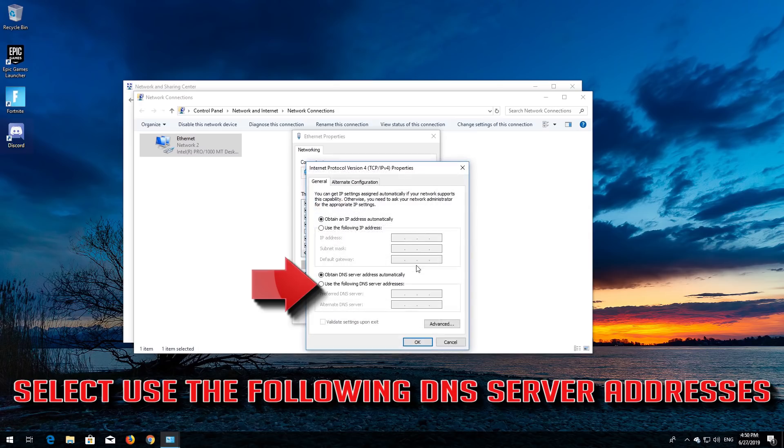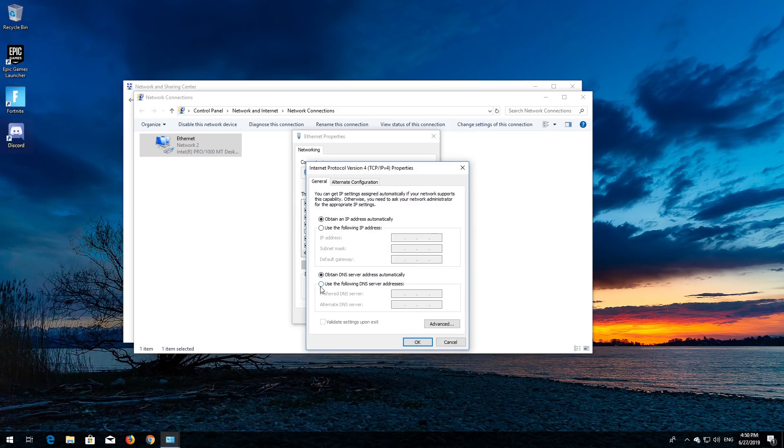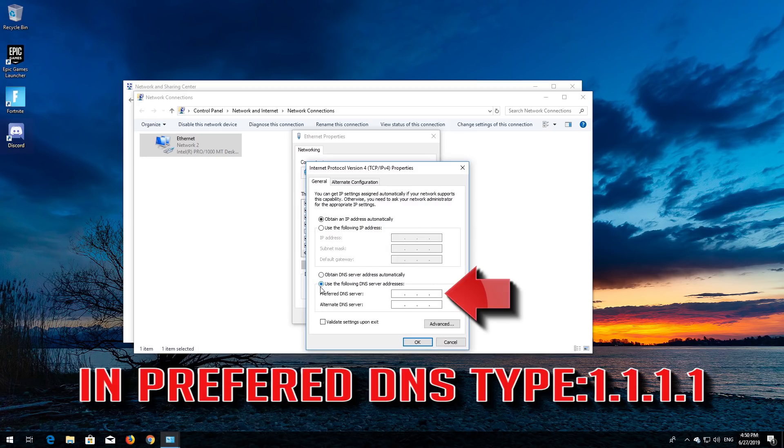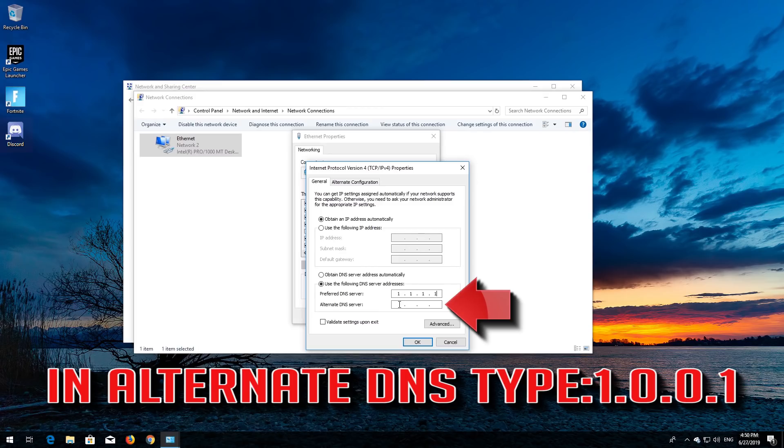Select 'Use the following DNS server addresses.' In preferred DNS, type 1.1.1.1. In alternate DNS, type 1.0.0.1.